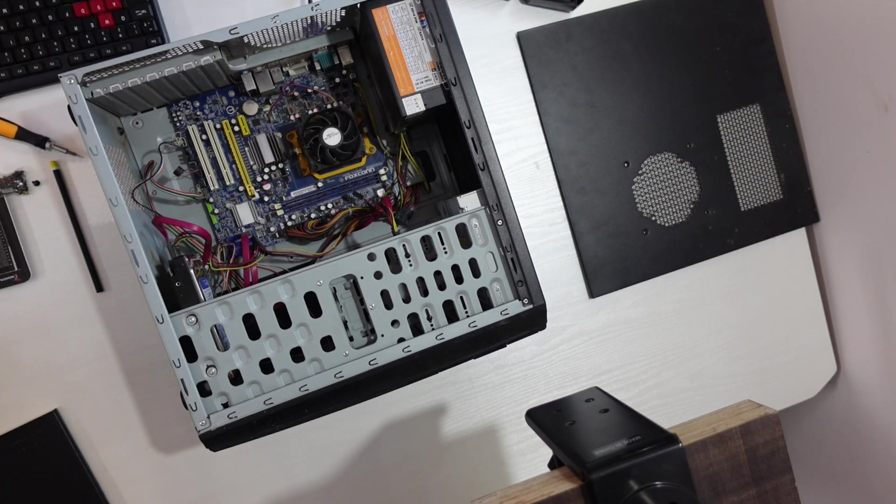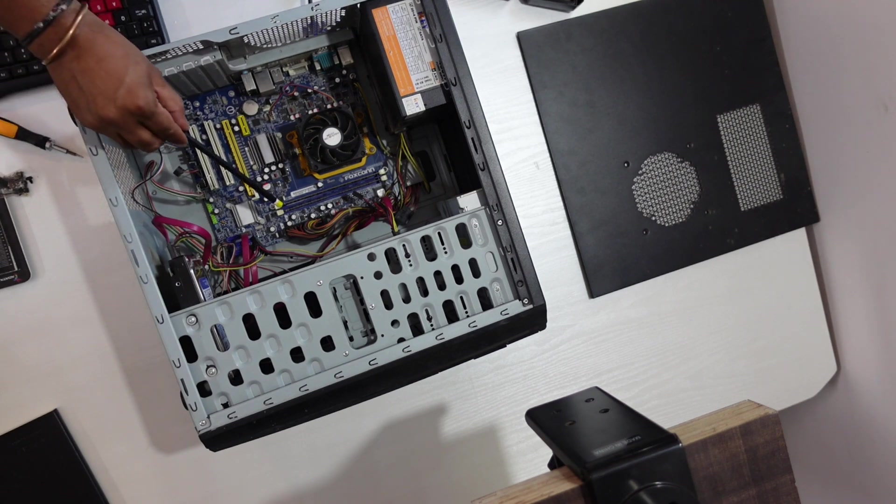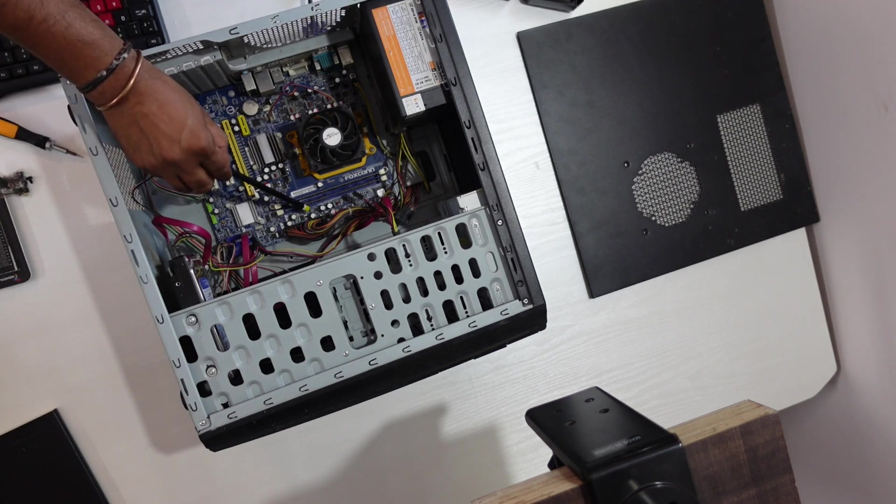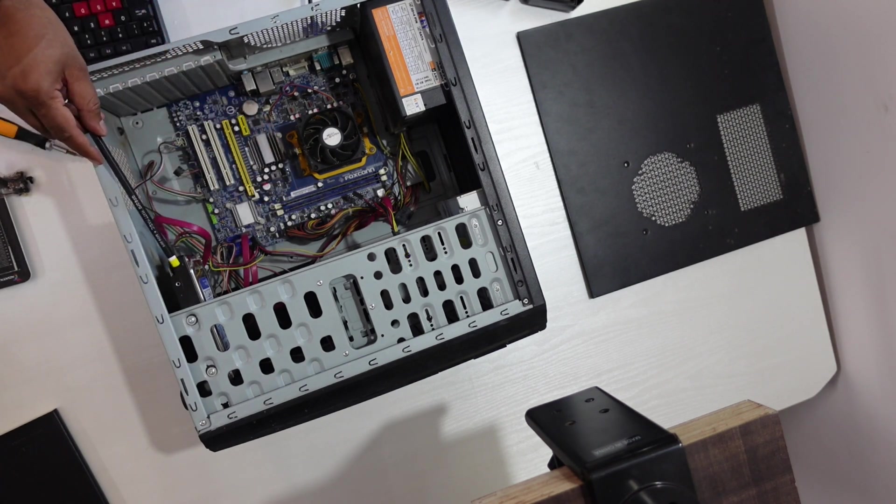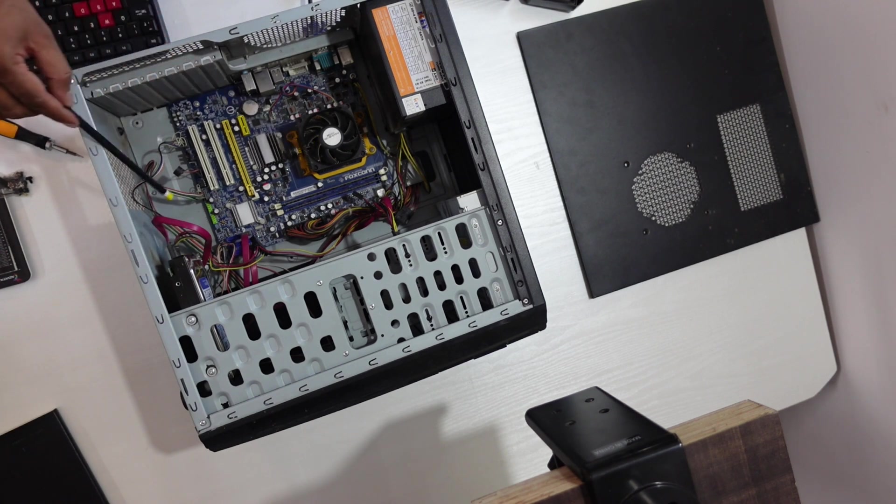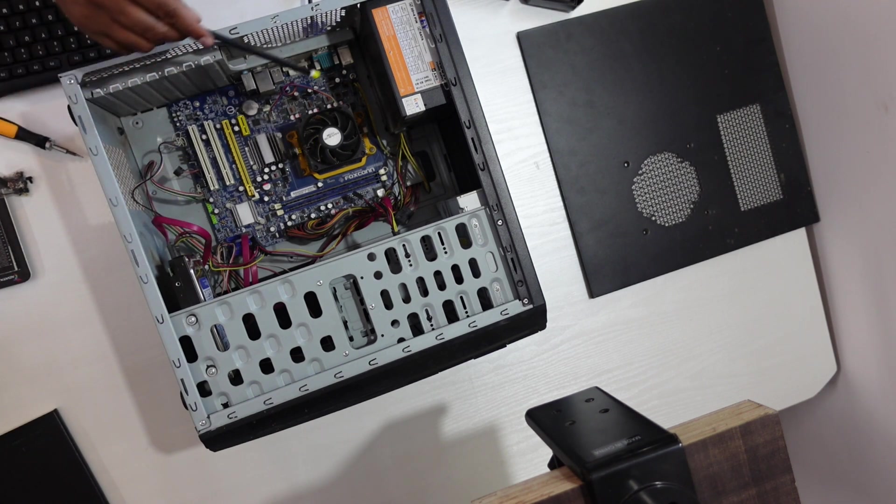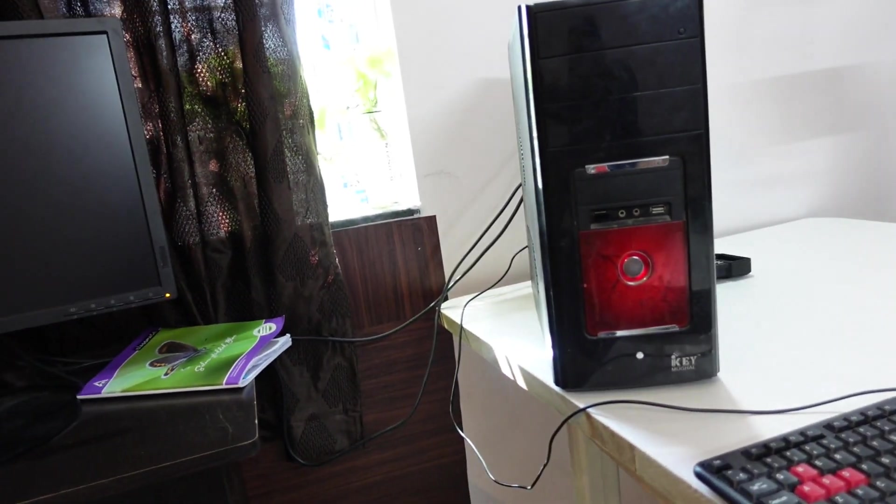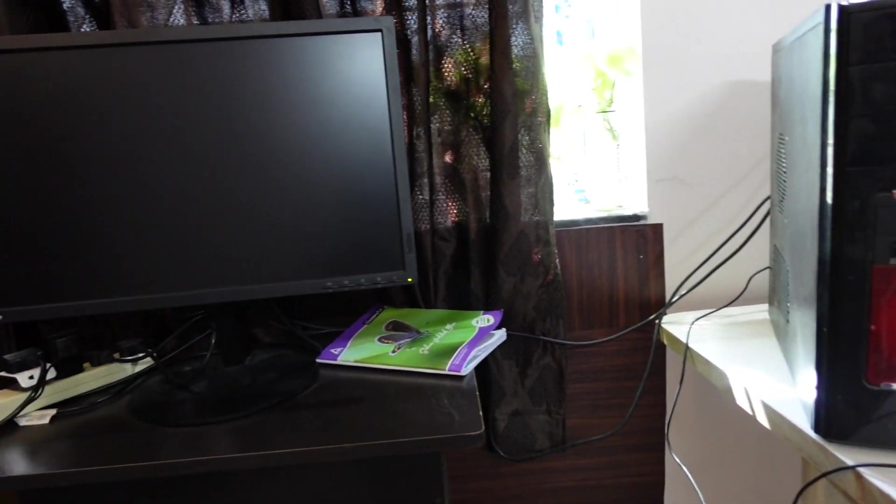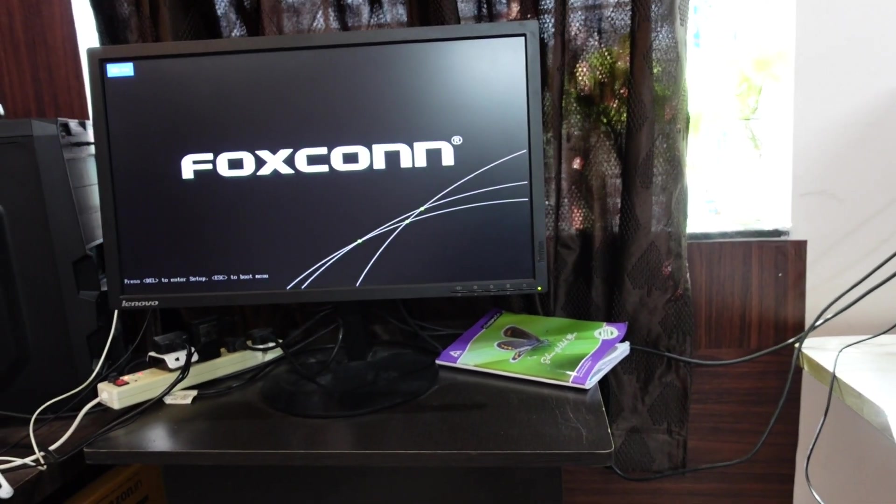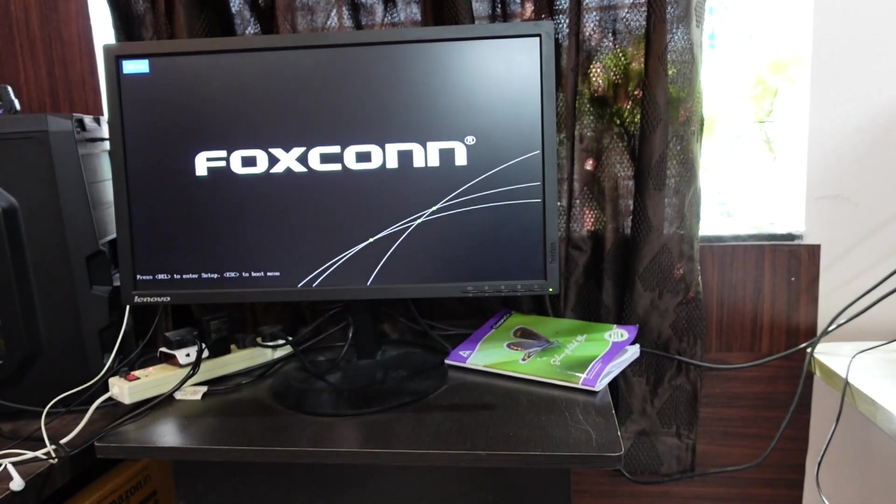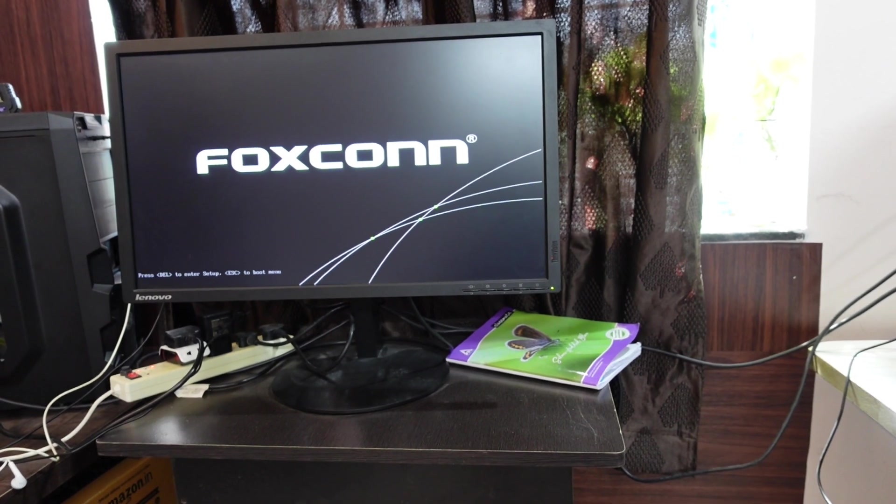I am just reassuring everything is all right - the RAMs are installed, SSD is fixed, the cooling fan is fine, everything is connected. Now I am trying to switch it on. Yeah, it switched on and it booted in 25 seconds.